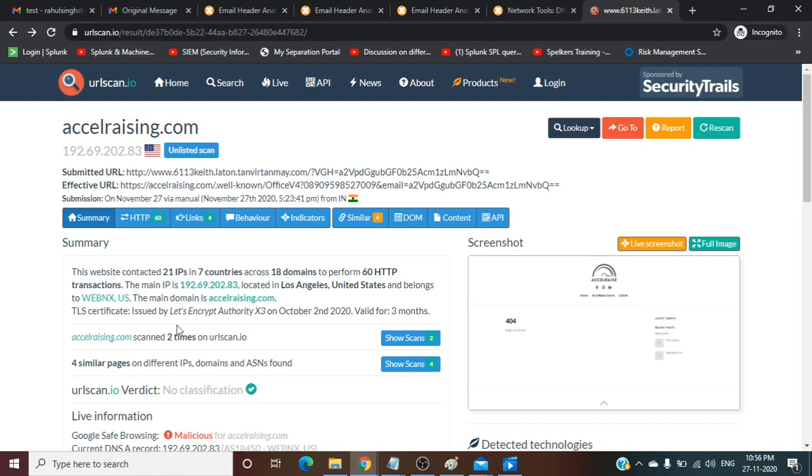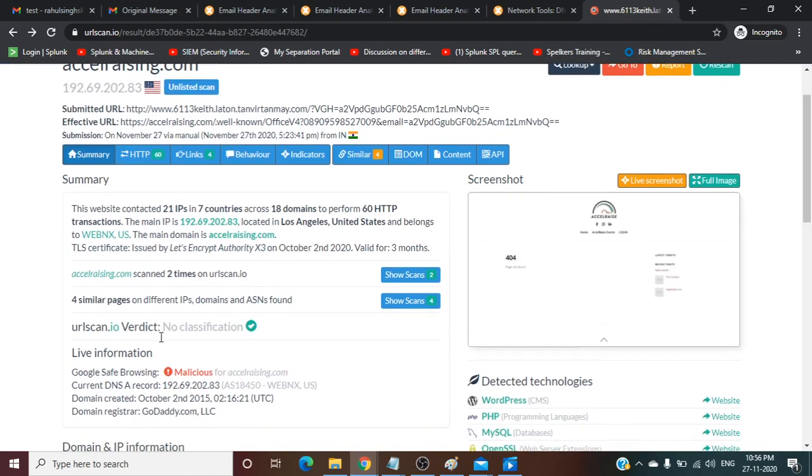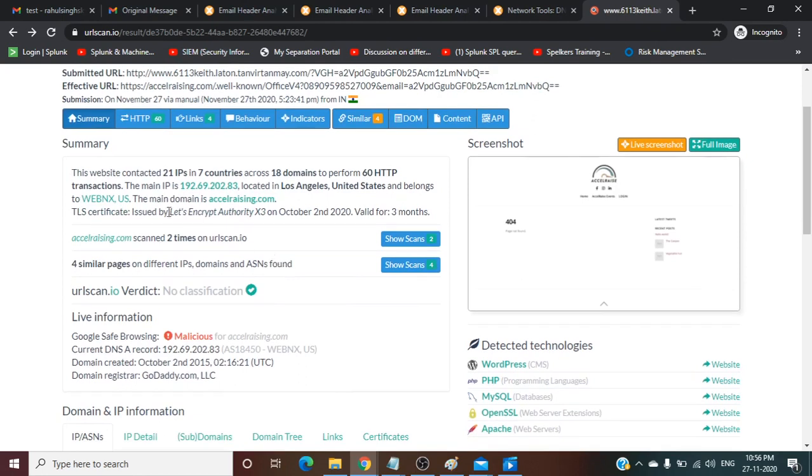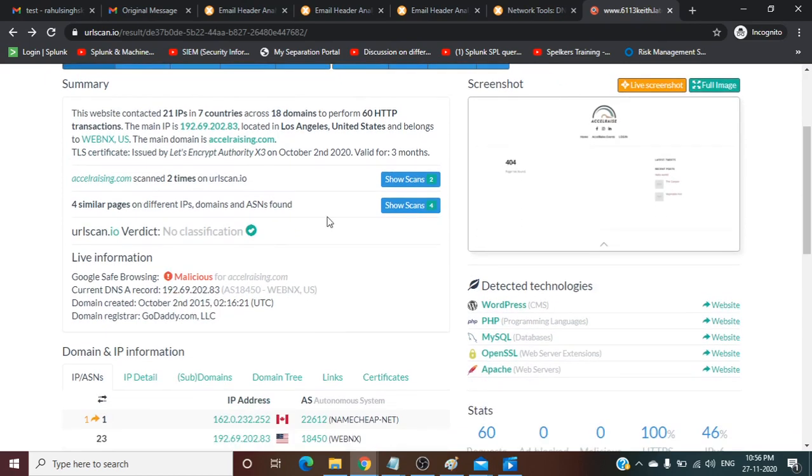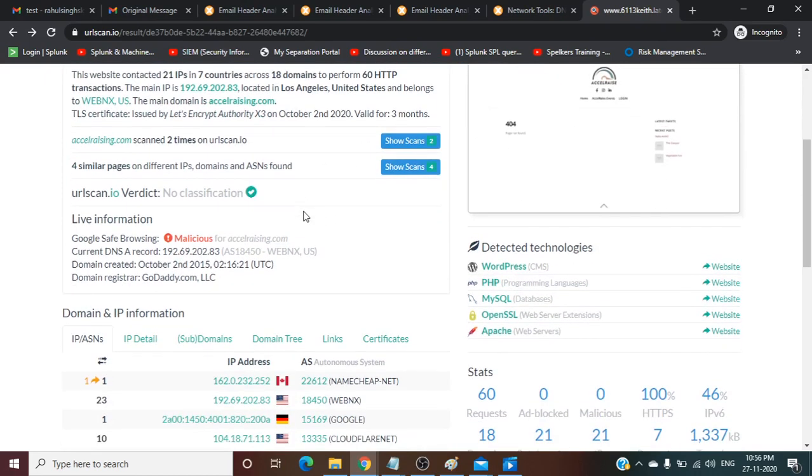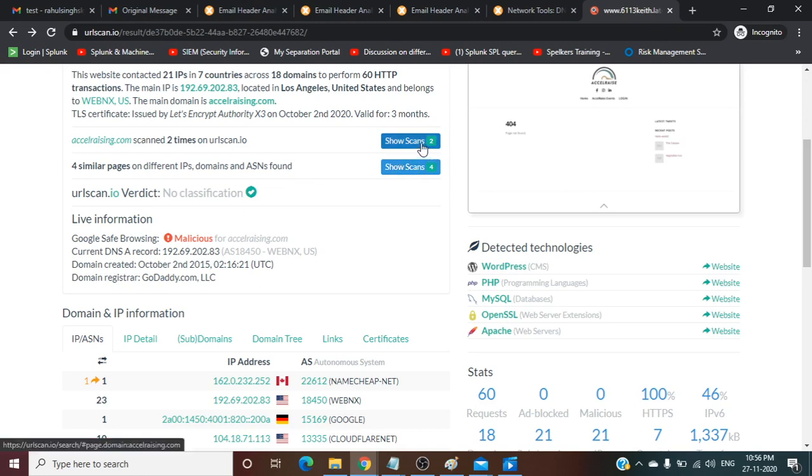TLS certificate is issued by Let's Encrypt Authority X3 on October 2nd, 2020, valid for three months. Here we are getting a lot of details where we can analyze all the details of this URL and we can come to the conclusion whether this URL is malicious or not. We can see it contacted 21 IPs in seven countries and 18 domains.